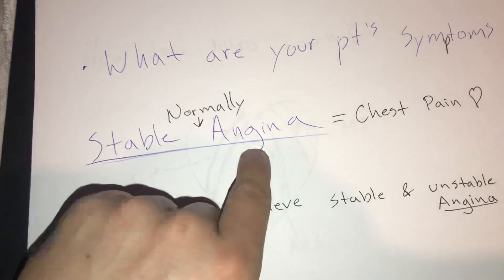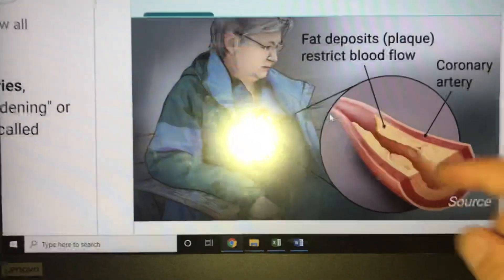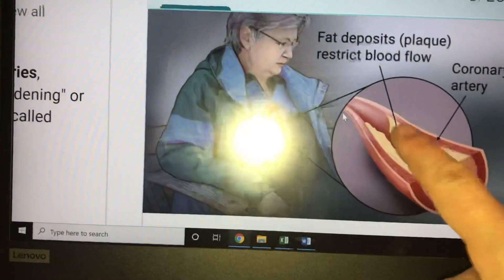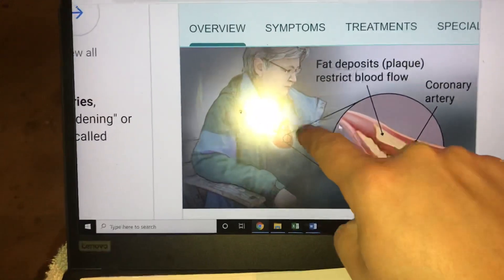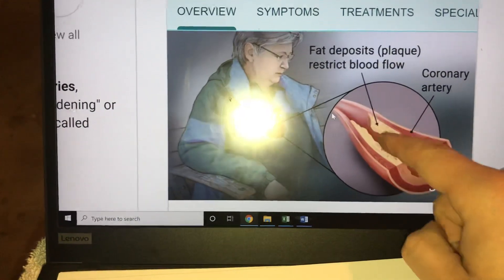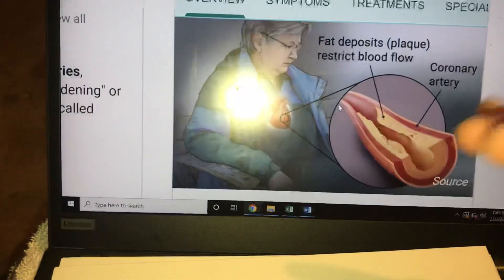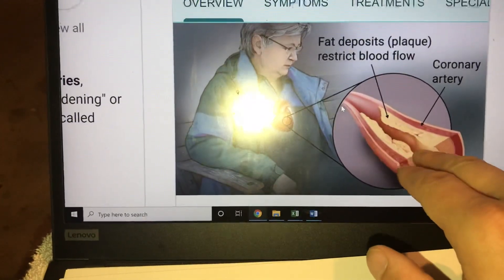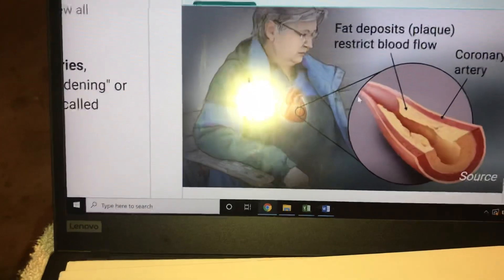Stable angina is normal for a CAD patient. When a patient is working out, the vessel constricts and becomes more narrow. Because of the plaque that's already there, it can create a complete obstruction so blood can't flow through. But when this patient relaxes, sits down, and takes a break from working out, the vessel will normally dilate and the opening will come back, allowing blood flow to resume and the pain will go away. That's called stable angina because it's controlled.